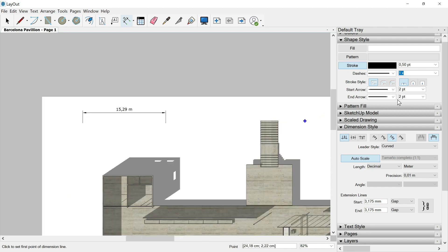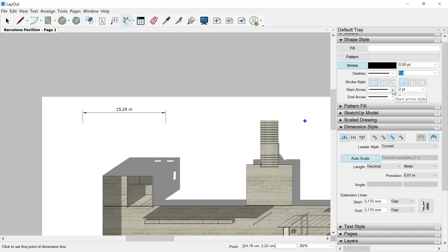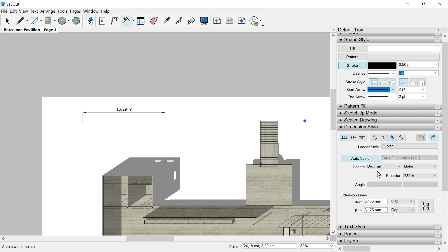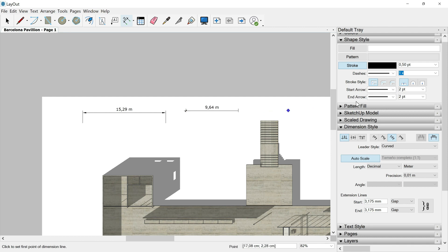So then if I go over this tray called shape style and I hover over the start arrow, I expand this window and I can change that arrow to for example, this one where I have a kind of slash item. I will do the same with this another option end arrow.